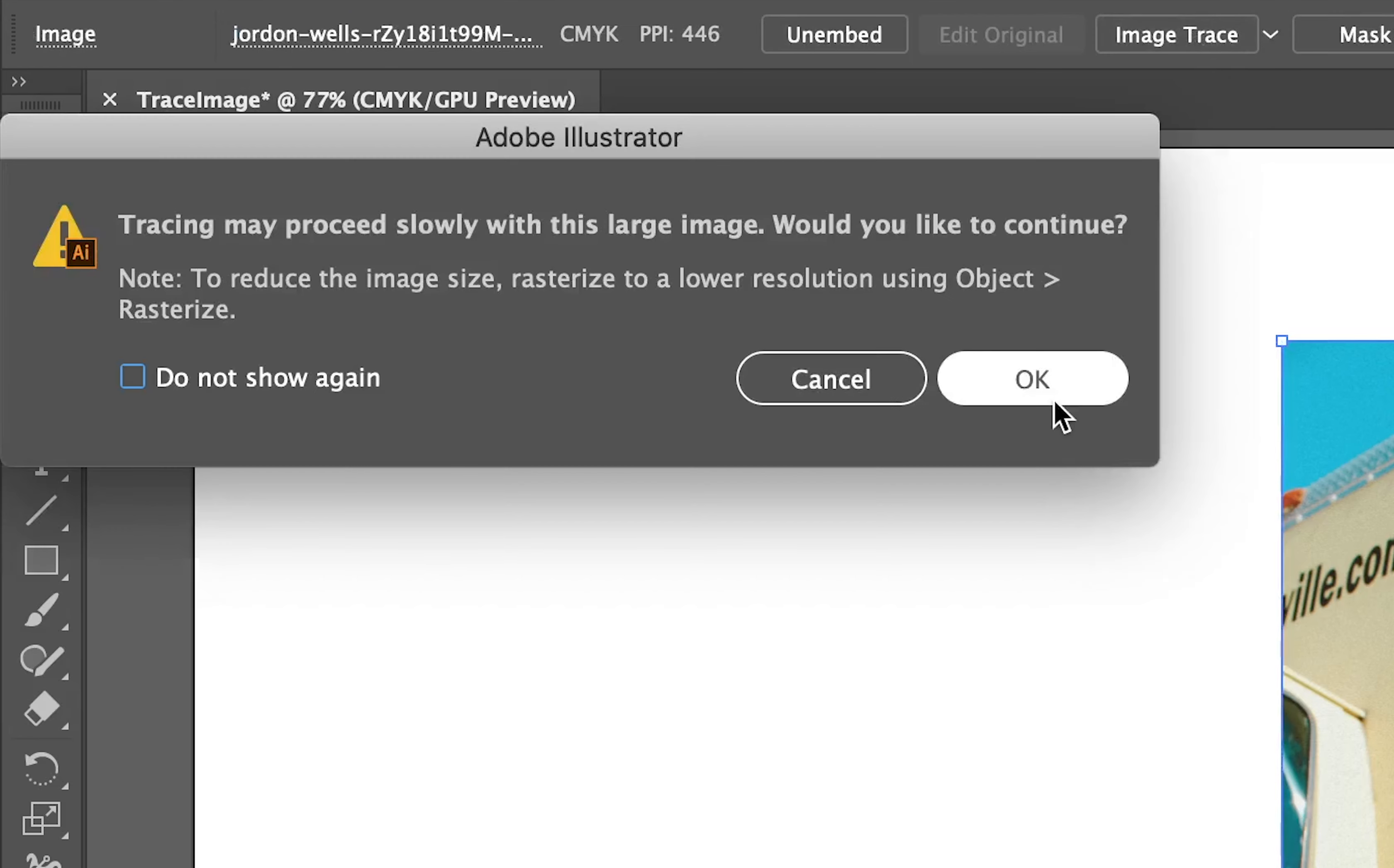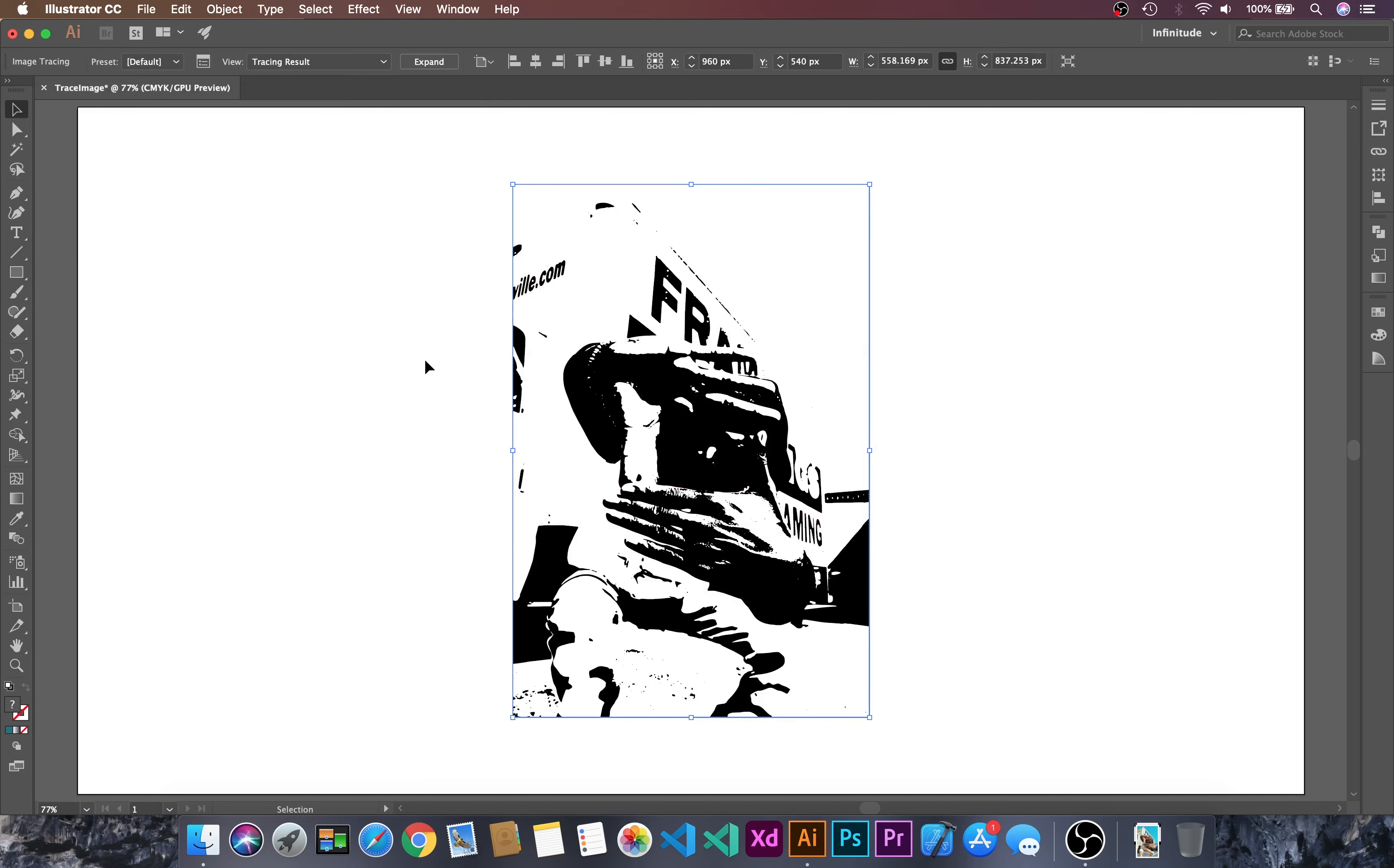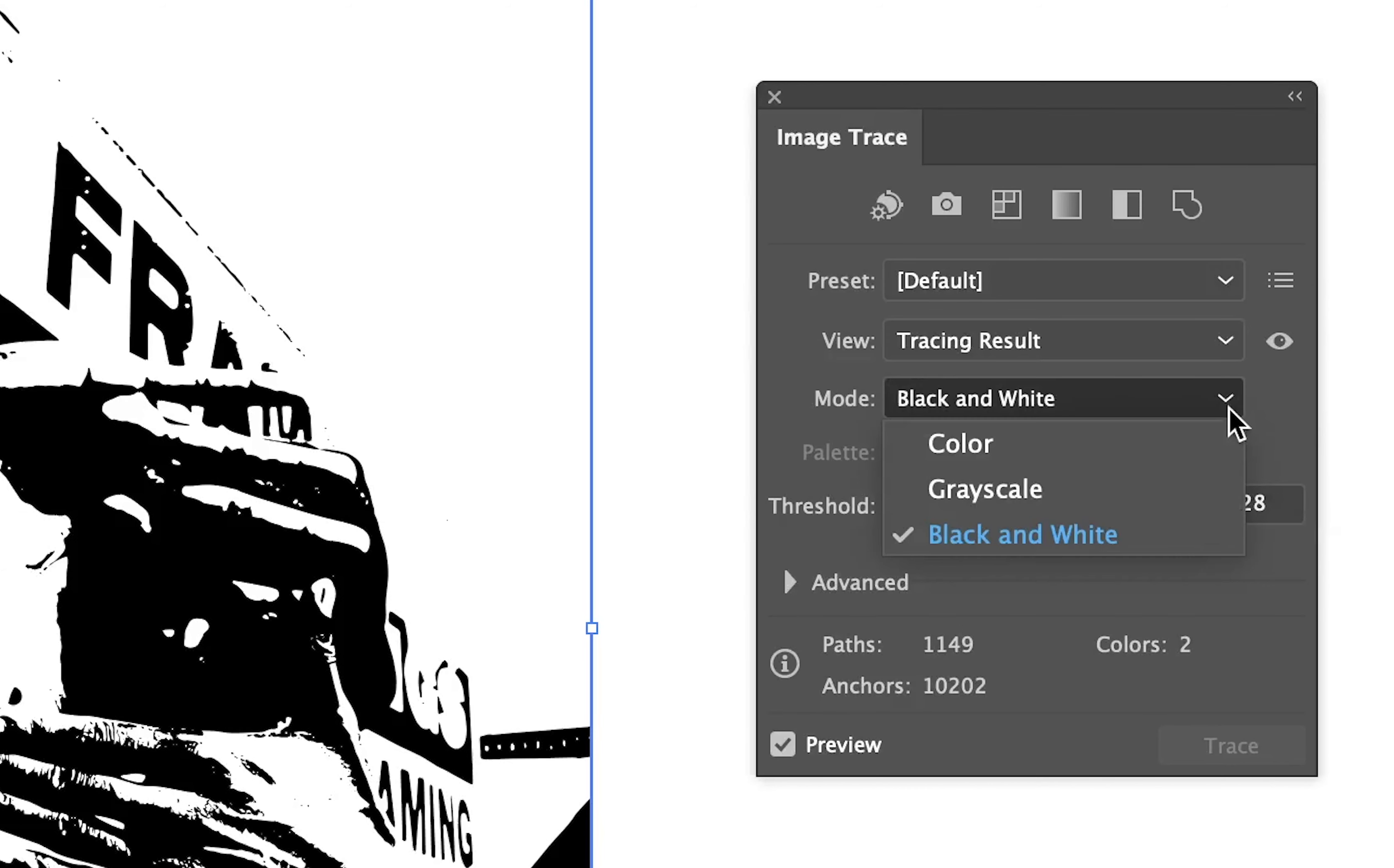Go to Trace Image and then OK. It will take some time to process. By default, it will have the image in black and white. Let's go to Trace Panel. Here we can change its settings. Now we will change its color mode.